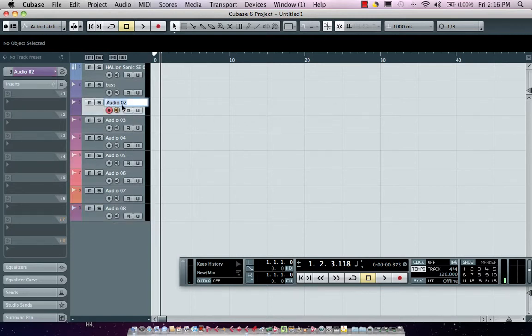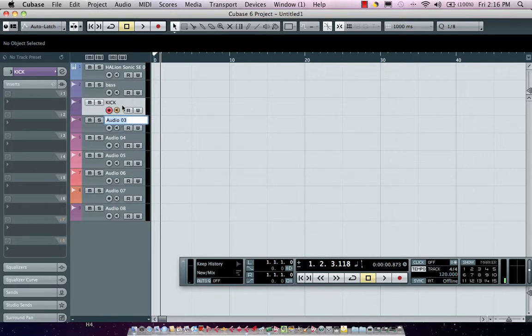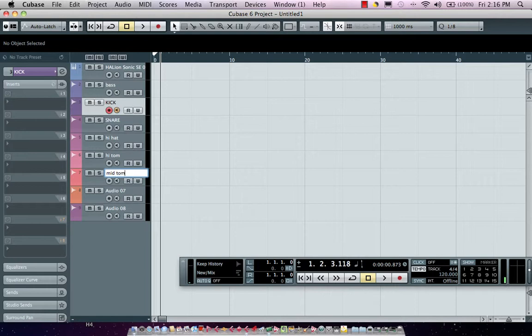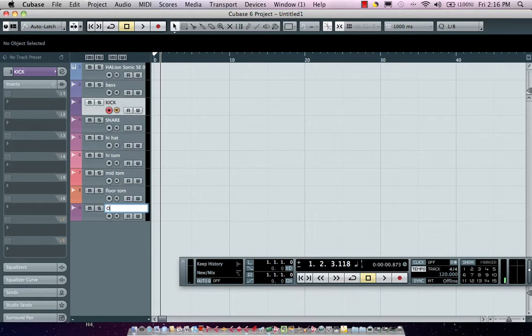I'm going to double-click here. One of the great tips in actually naming tracks is you could just type in the name, hit the tab key and that will automatically take you to the next track. Say kick, snare, hi hat, hi tom, mid tom, floor tom, and we'll do overheads as a stereo track.